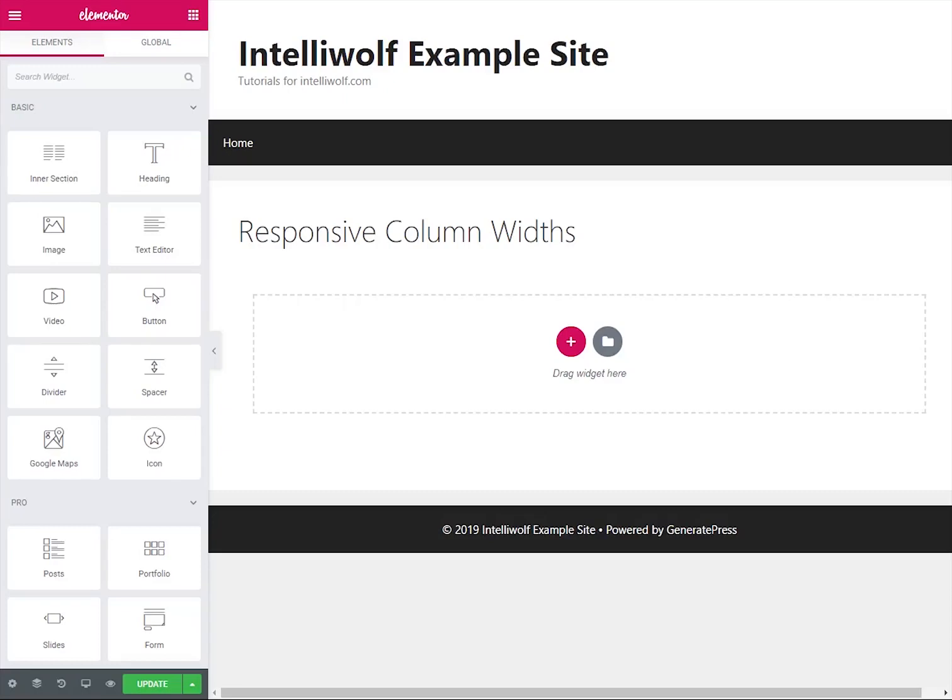Hey, it's Mike Hayden from IntelliWolf, and today we're going to be talking about how to change the responsive column widths in Elementor.